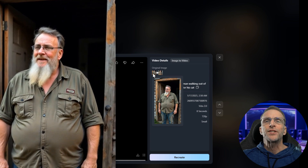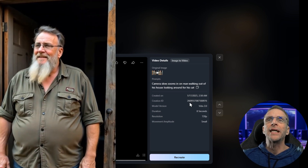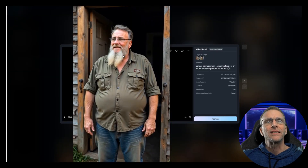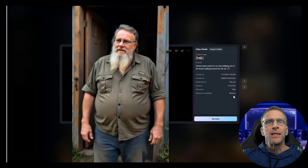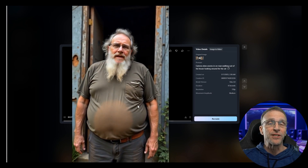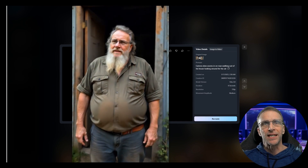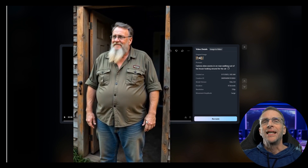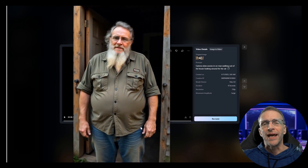A couple of experiments with these guys: we've got a start image and an end image with definite differences in the background. The prompt is camera slow zooms, and a man walking out of the house looking around for his cat. We don't see any sign of him looking for a cat; we've got something of a morph and a weird sort of zoom-in effect, but at least we don't have a camera cut, and given that these are two different images, it's doing the best it can. This was at 720p with small movement amplitude for eight seconds. We upped to medium movement amplitude and got some differences. They still have to do a little magic morph between the two different outfits. With large movement amplitude, it's not like he's jogging anywhere, and I don't have him change positions too much in these videos, so I'm not exactly sure what I expected him to do.